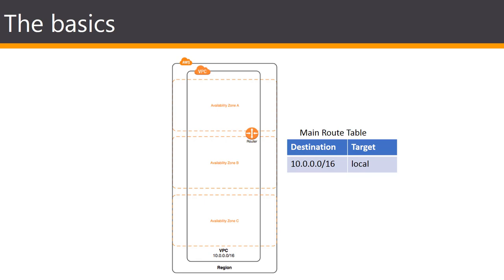The diagram you see shows a VPC with an IPv4 CIDR block and the main routing table. The VPC spans all availability zones in the region.